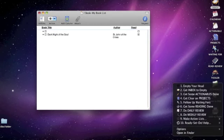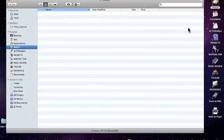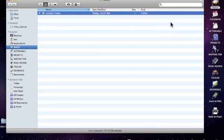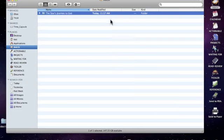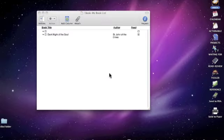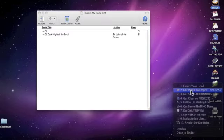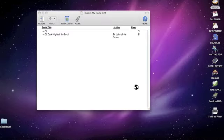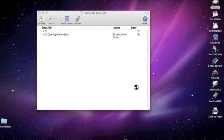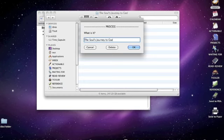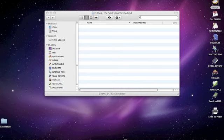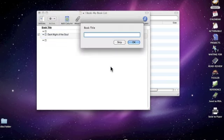We'll add another book here to see how this works. We'll do Bonaventure's Soul's Journey to God and run GetInboxToEmpty. Now let's get your inbox to empty. We'll prefix this with our book prefix to queue up our OmniOutliner document.